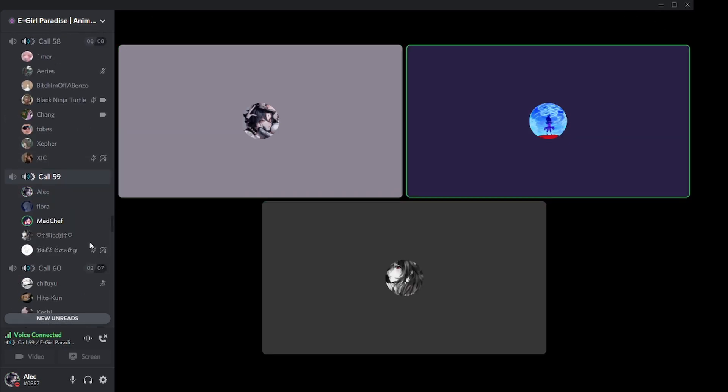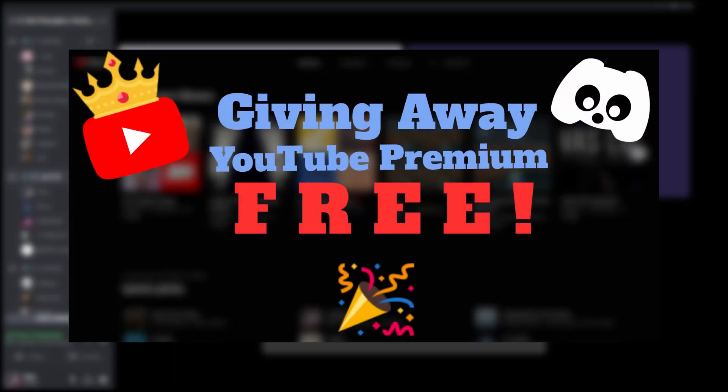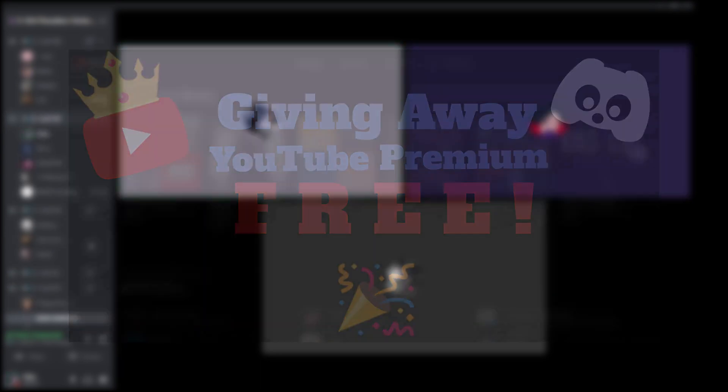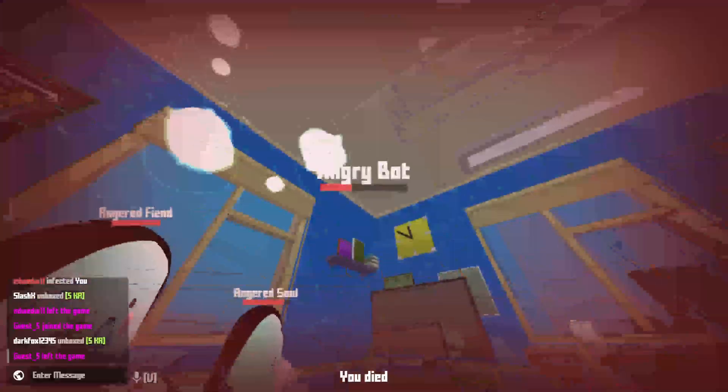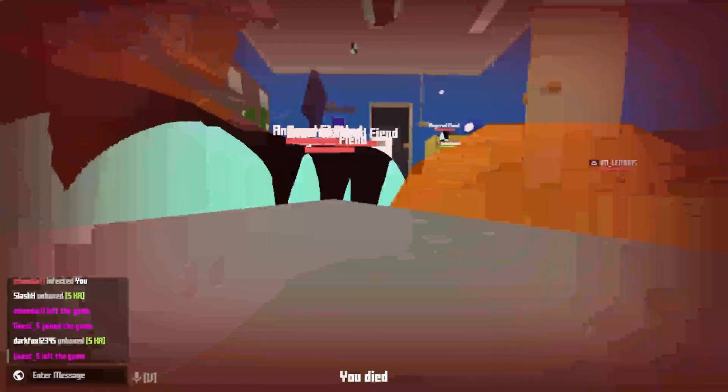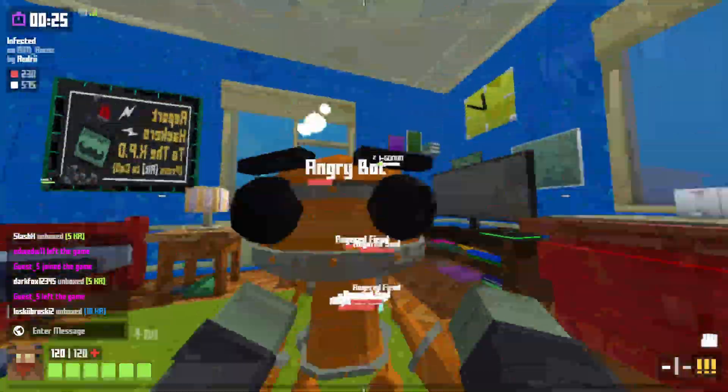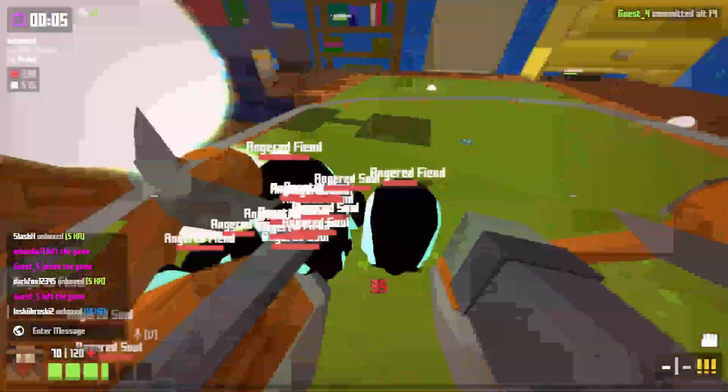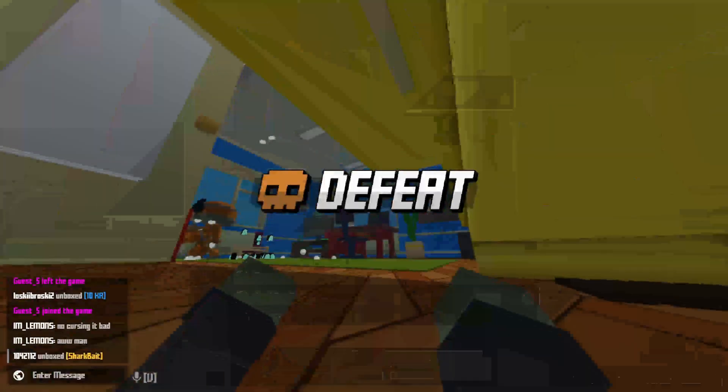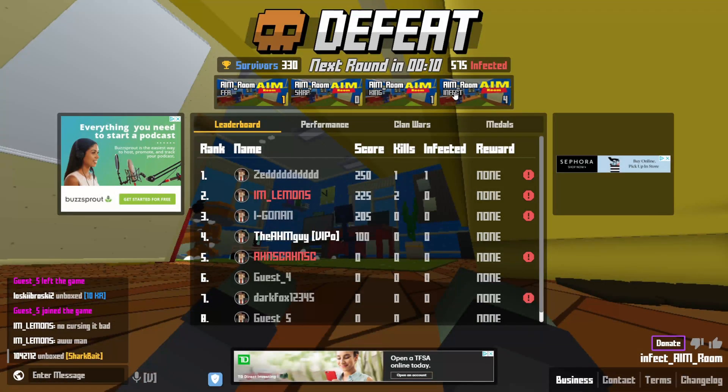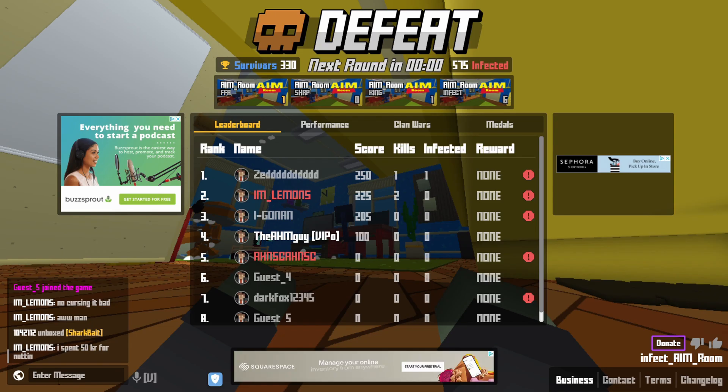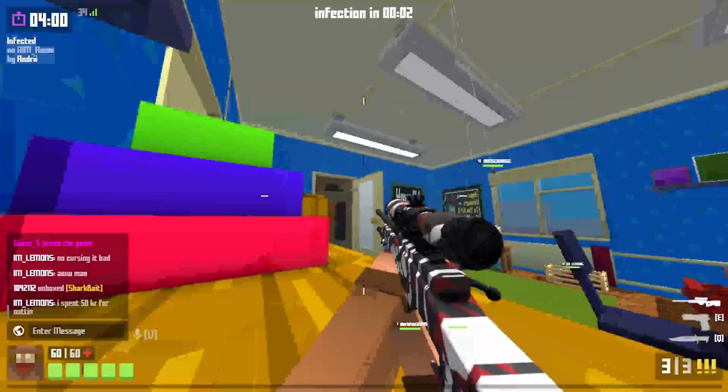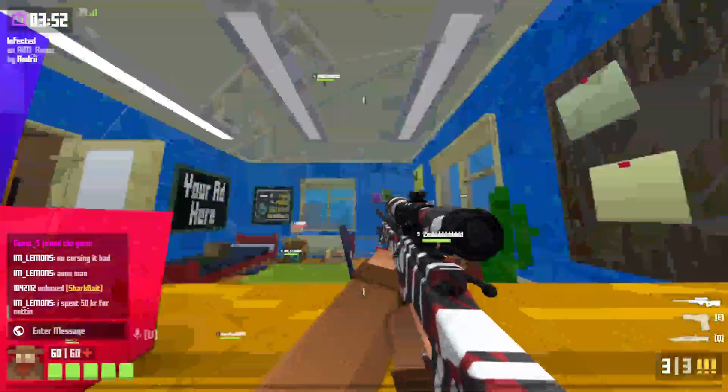Before I end my video, I have a previous video from a few days ago running a YouTube Premium giveaway. If you're interested, I'll link the video in the description. Simply click it and join the giveaway—you may win YouTube Premium for three months free.